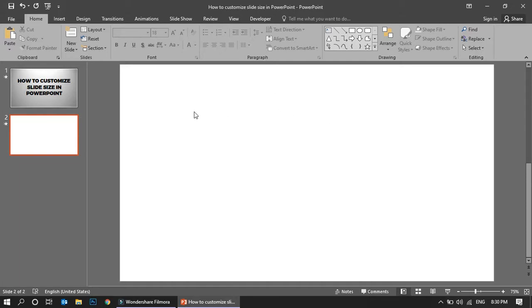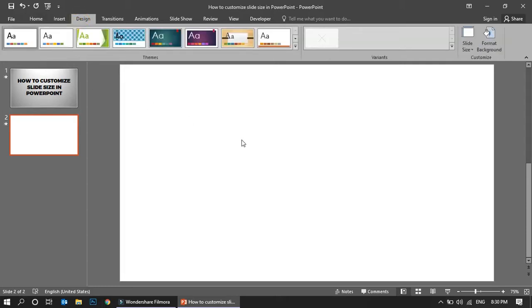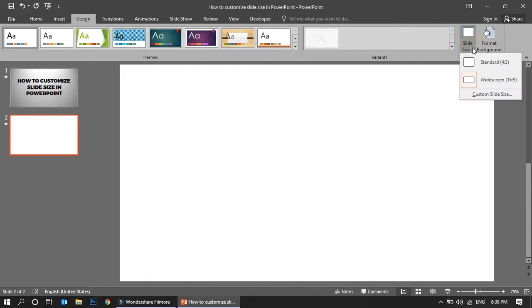It's really easy. What you have to do is first go to the Design tab. You have to go to the slide size option here. See, this is what I have selected, this is widescreen.